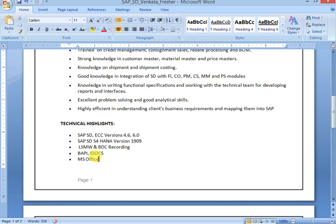And also Excel. Excel is most important. We have lot of reports are there. We can download in Excel only. And also test scripts are there.